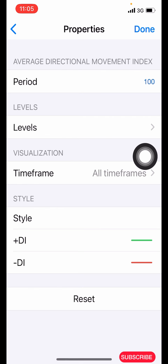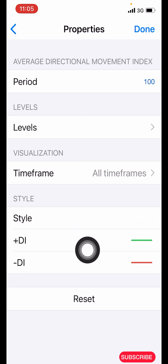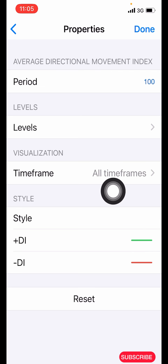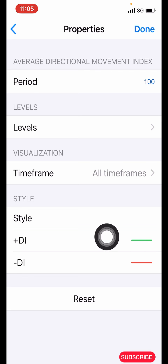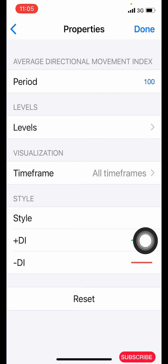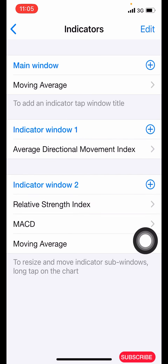For the style, make the plus DI green and the minus DI red, then click done. That's the setting for the ADX. The next indicator is the Relative Strength Index (RSI), which we are going to use for our levels.